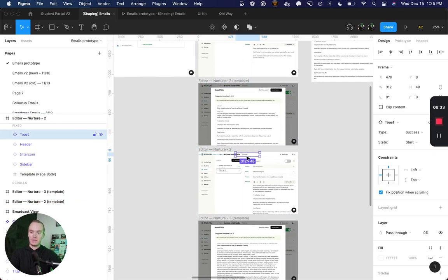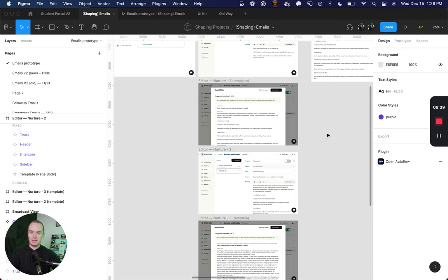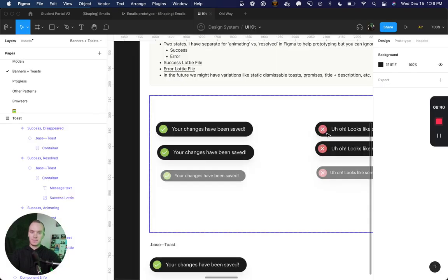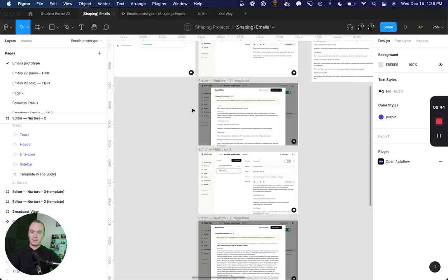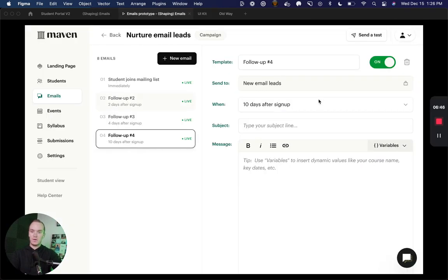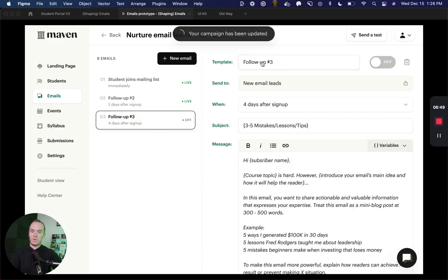Now all I have to do is drop in a toast. It automatically defaults to my start state because that is the top left property, and that way this works every single time.